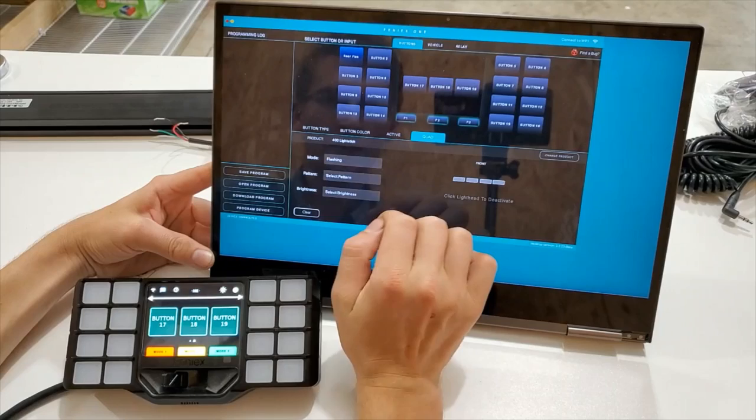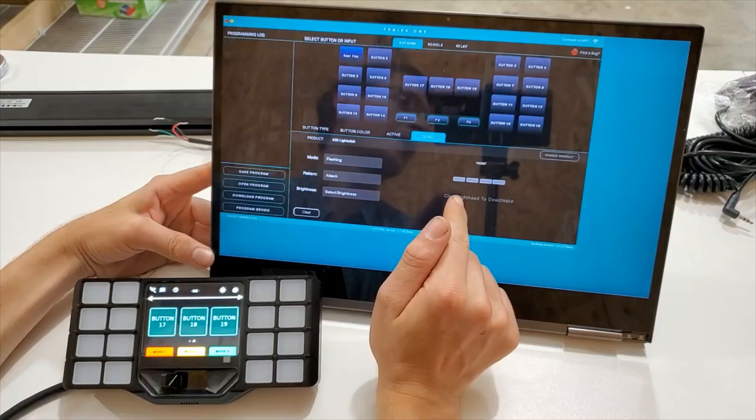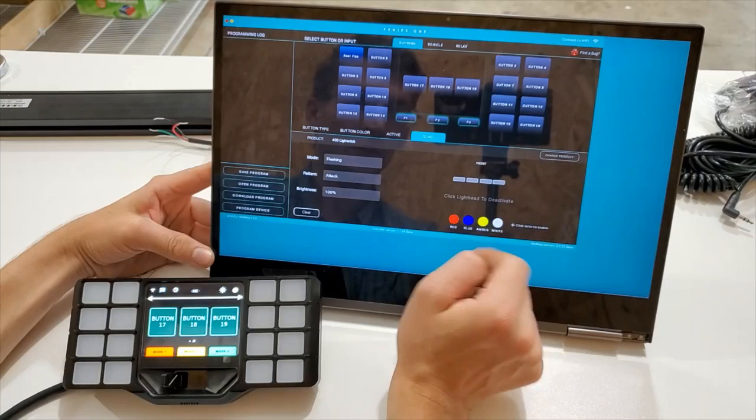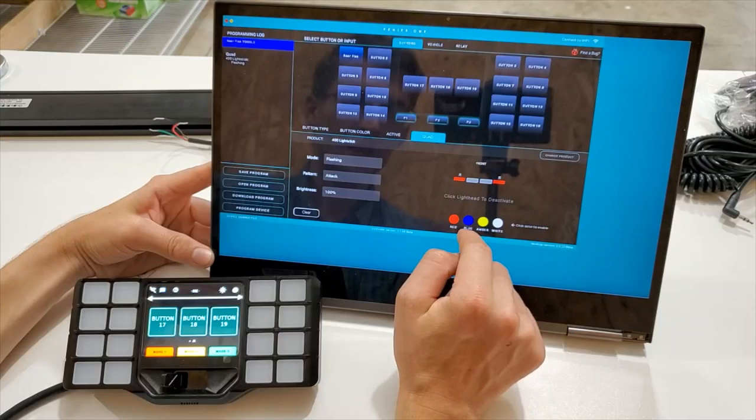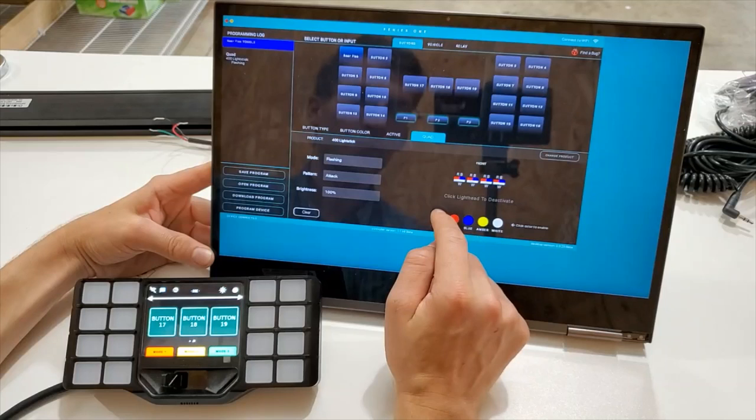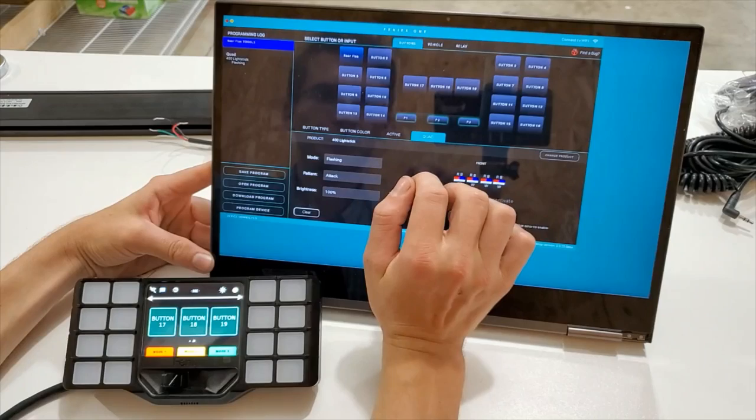So we're going to go to flashing, select our pattern. We're going to do attack, attack pattern. Then you click the light head to activate. I'll select brightness at 100%. Then your colors come up. You click the color to enable the color or touch it in this case. We're just going to touch red. Red appears there. You can actually deselect different modules should you choose to want only the outside to be doing it. We're going to select them all. We're going to do red, blue, red, red, blue, white. In the attack mode.